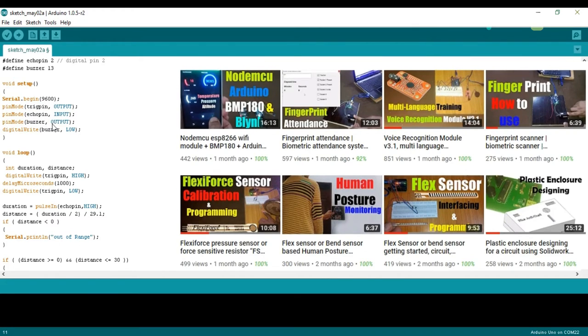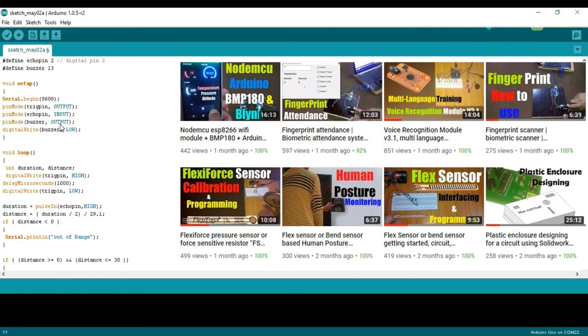pinMode buzzer output sets the buzzer as output. digitalWrite buzzer low.